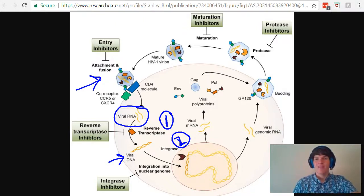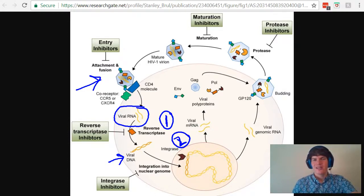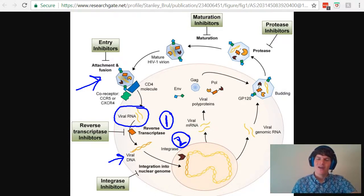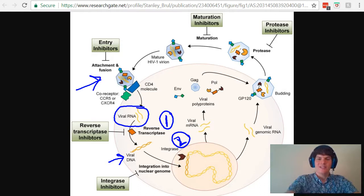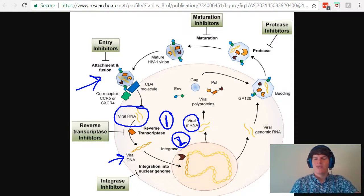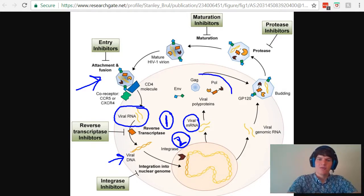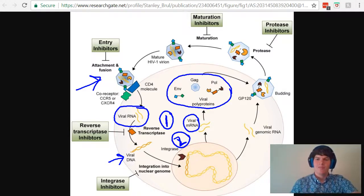From there, the host's machinery can transcribe all the DNA into viral mRNA, which will then be translated by the host's machinery into the proteins that make up HIV.